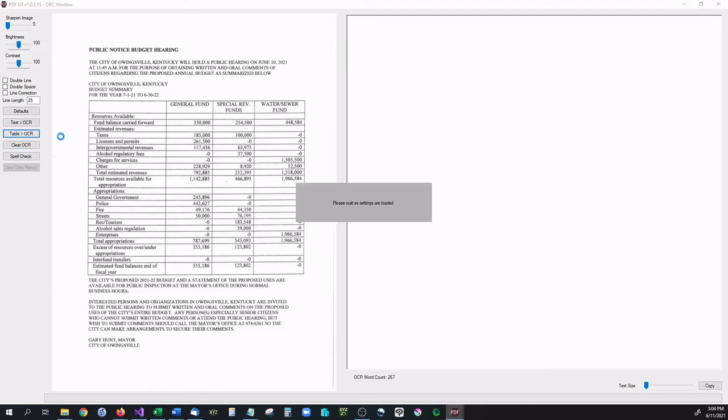What table OCR does is it looks for a table inside of the image. It sections off the intersection points in between each cell, and then it OCRs the individual cells and tabs them over accordingly to make it match up with the document.